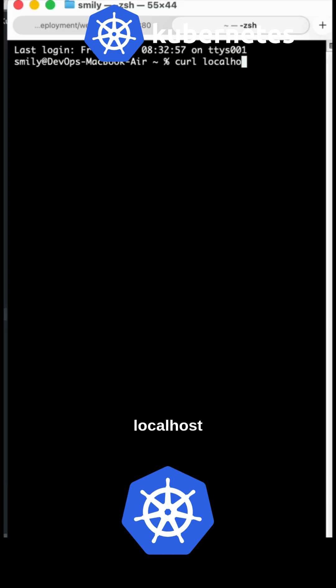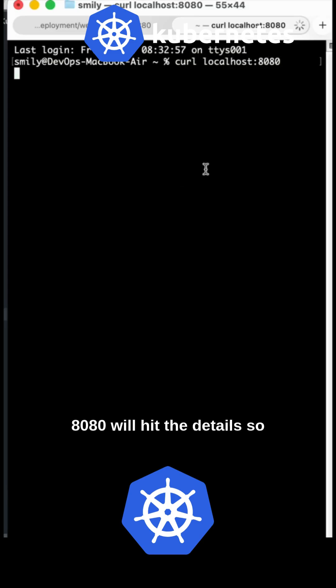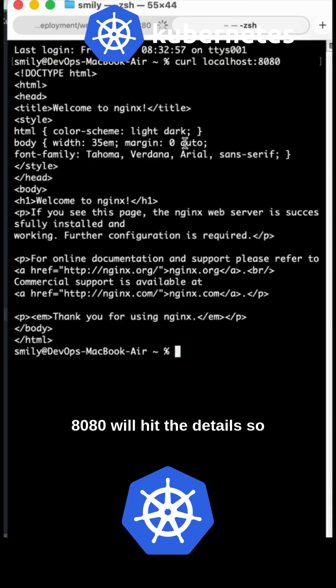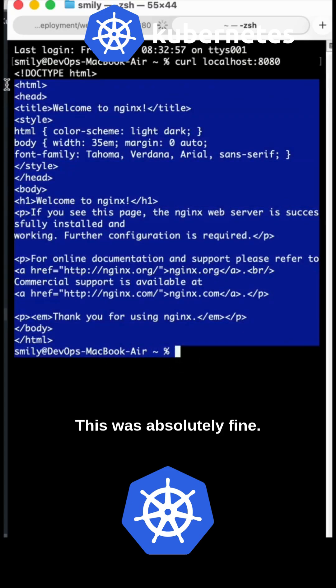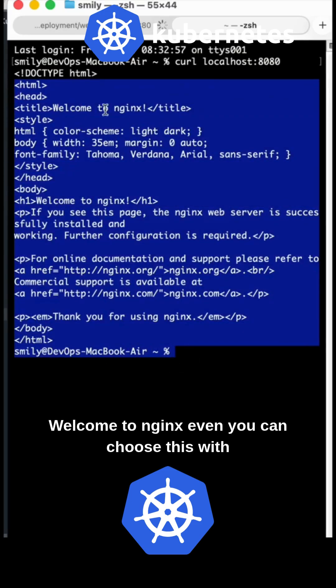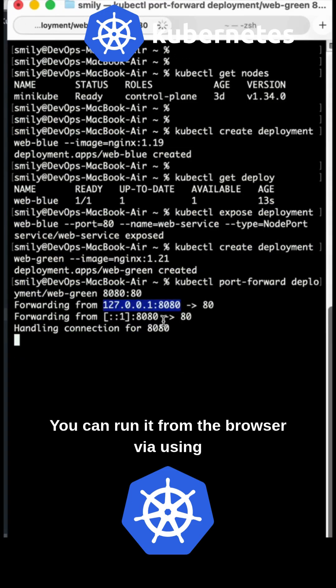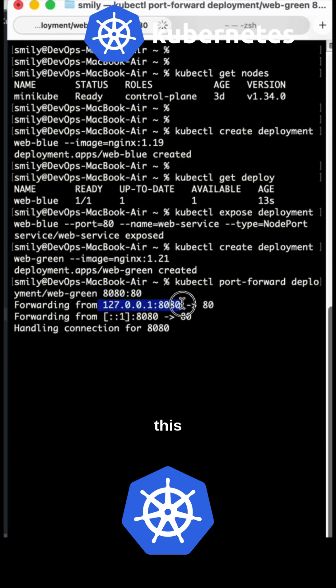Curl localhost:8080 will hit the service. This is working fine - welcome to nginx. You can also run it from the browser.